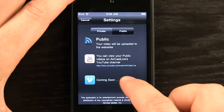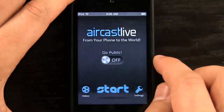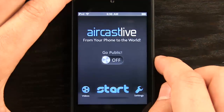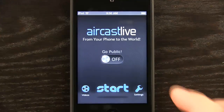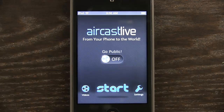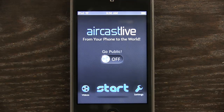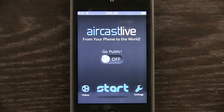It looks like Vimeo is coming soon, so that's an option that will be available in the future. Aircast Live just makes it fast for you to send out your videos from your phone to the world without having to tap a bunch of buttons and switch things. When you want to get something up fast, Aircast Live is your app. So check it out in the App Store.